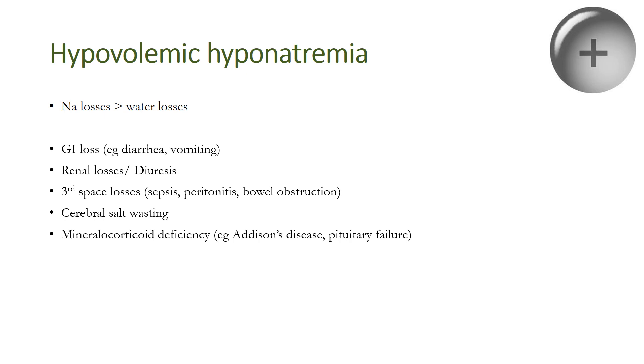For example, third space losses are seen in sepsis, peritonitis, bowel obstruction, cerebral salt wasting syndrome which is uncommon in children and is associated with CNS injury or lesions, and mineralocorticoid deficiency, for example Addison's disease and pituitary failure, which are again uncommon in children.